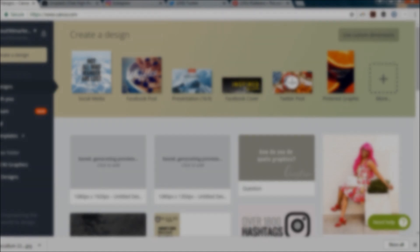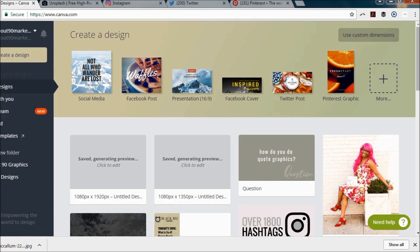You have a couple of options when creating quote graphics for Instagram. You can either create them for your Instagram story or you can create them for your Instagram feed. Regardless, you'll be creating custom dimension images in Canva if that's what you choose to use. I use it for my web graphics because it's quick and easy. I don't feel like hopping into an Adobe program like Photoshop, Illustrator, or InDesign.